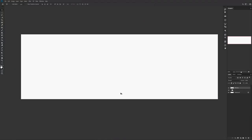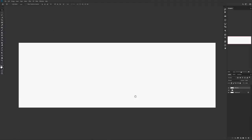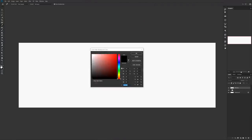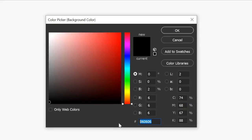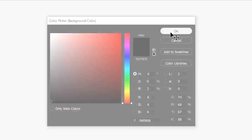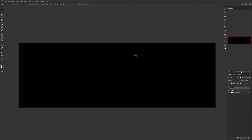Hope you guys enjoy! To get started, you can set up with any background you'd like. I personally start off with an almost pure black using hex code 060606. The next thing you want to do is set up your brushes, which you can find in the description down below.